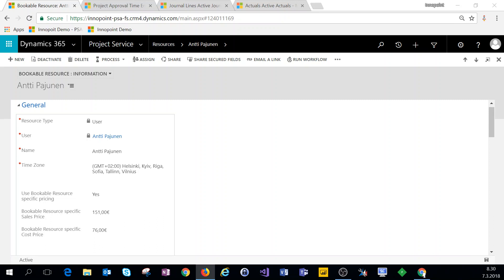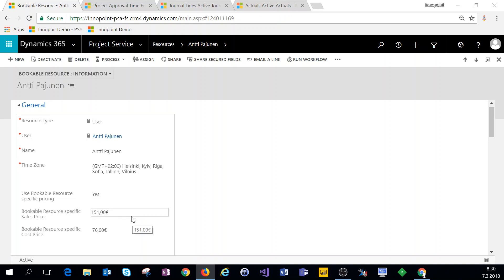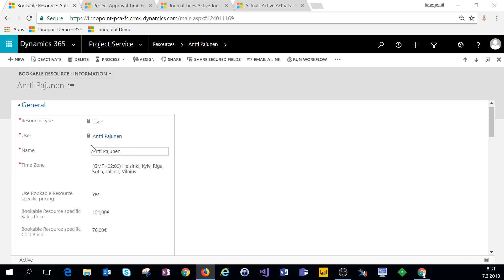Let's jump into Dynamics 365 and see what the customizations actually look like and how they work. I'm here on bookable resource, and on bookable resource we have a two-option field where we can choose if we want to use bookable resource specific pricing or not. We also have a field for the bookable resource specific sales price and a third field for the cost price. What we set here will be specific to this particular bookable resource — in this example, myself.